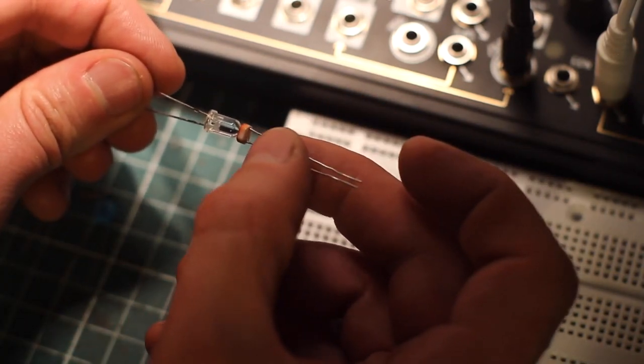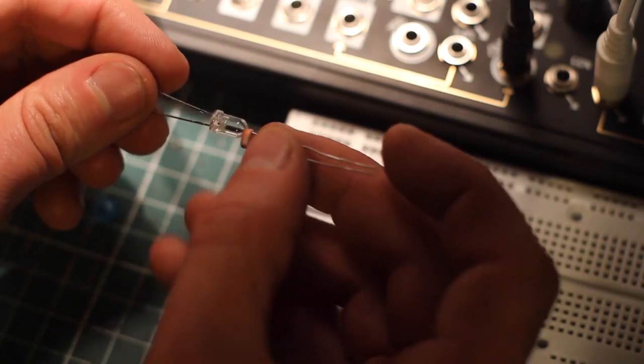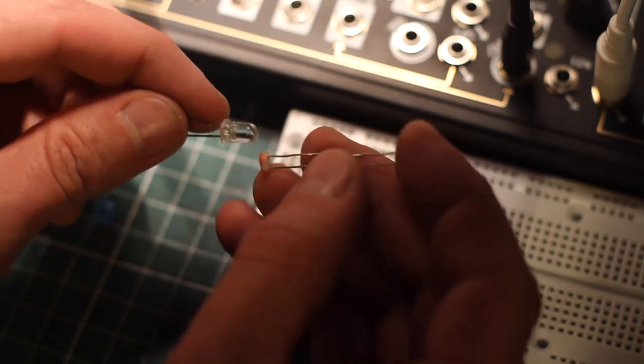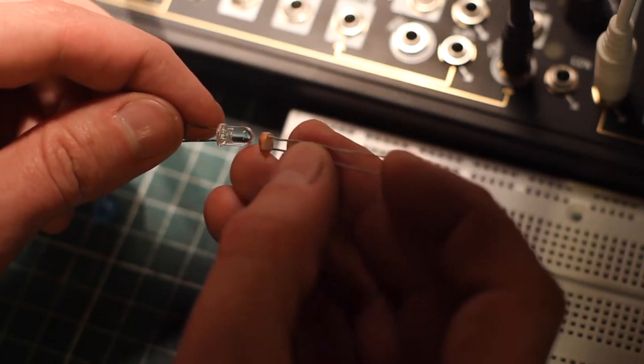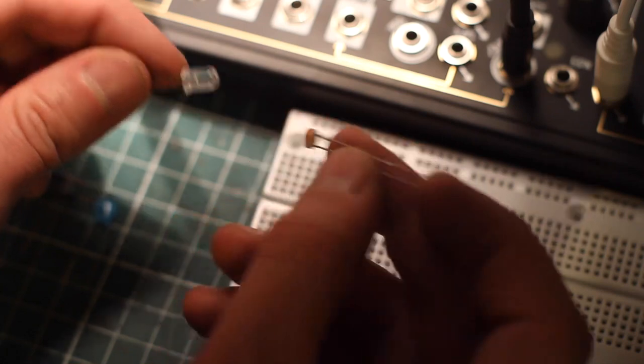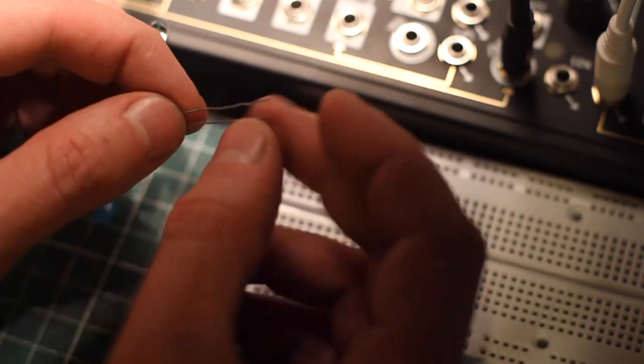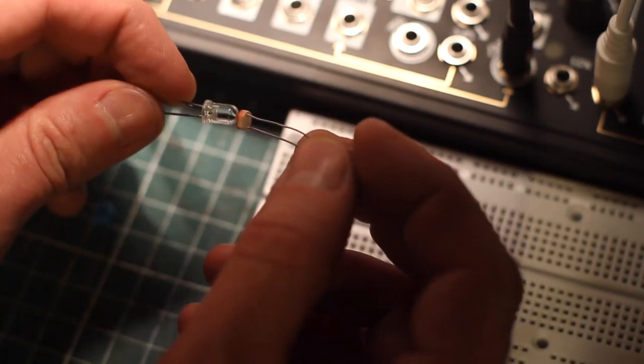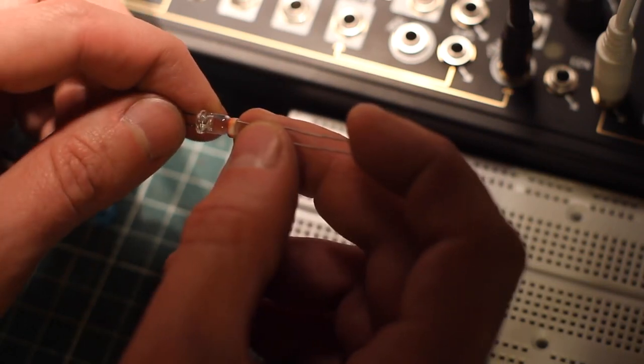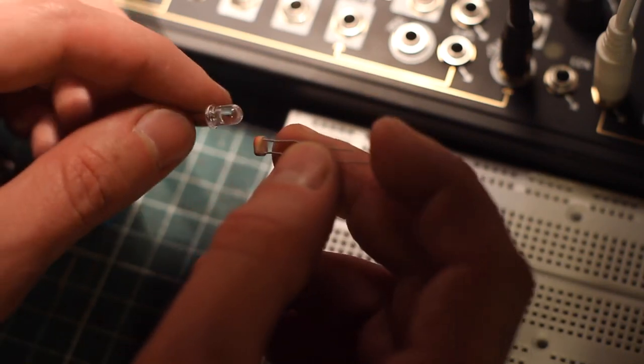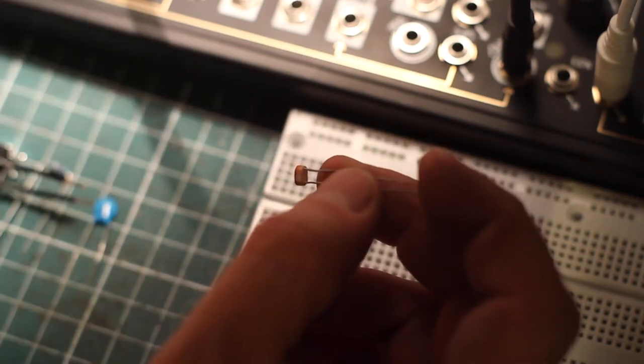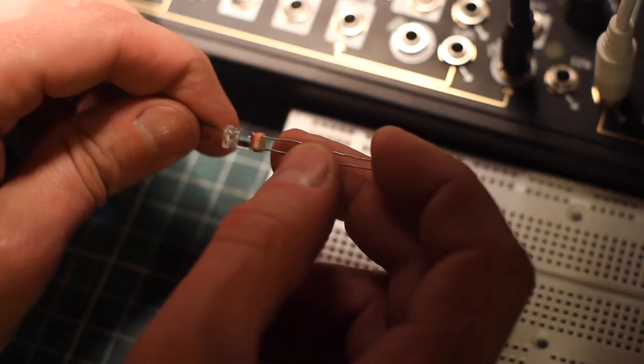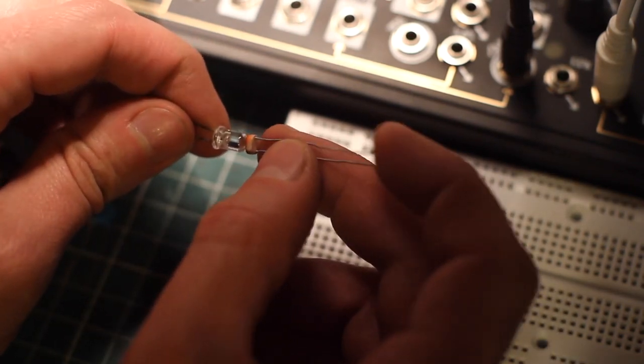So it's a way to create a voltage controlled or current controlled actually resistor which you can use for many different things. On this exercise today we're going to actually make a low pass gate, a very simple passive low pass gate. Something like the bucla equivalent of a VCA. This of course is a very simplified version but it works really nicely.